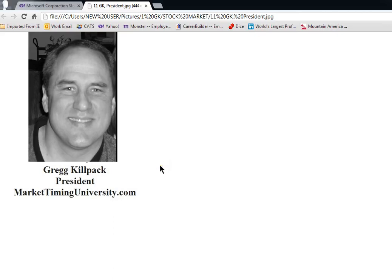Welcome to number one of a five-part series, How to Analyze a Stock. In this video, we will look at stock charts and find out what they tell us about investing in a particular stock and whether we should do it or not. I'm Greg Kilpeck, investment strategist and president of MarketTimingUniversity.com.